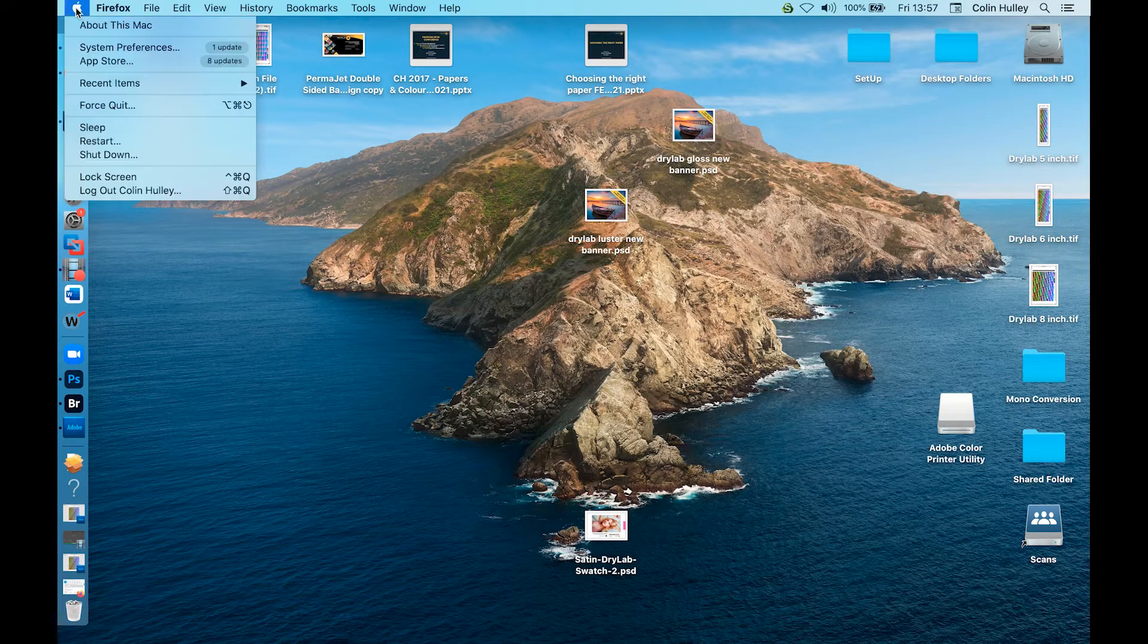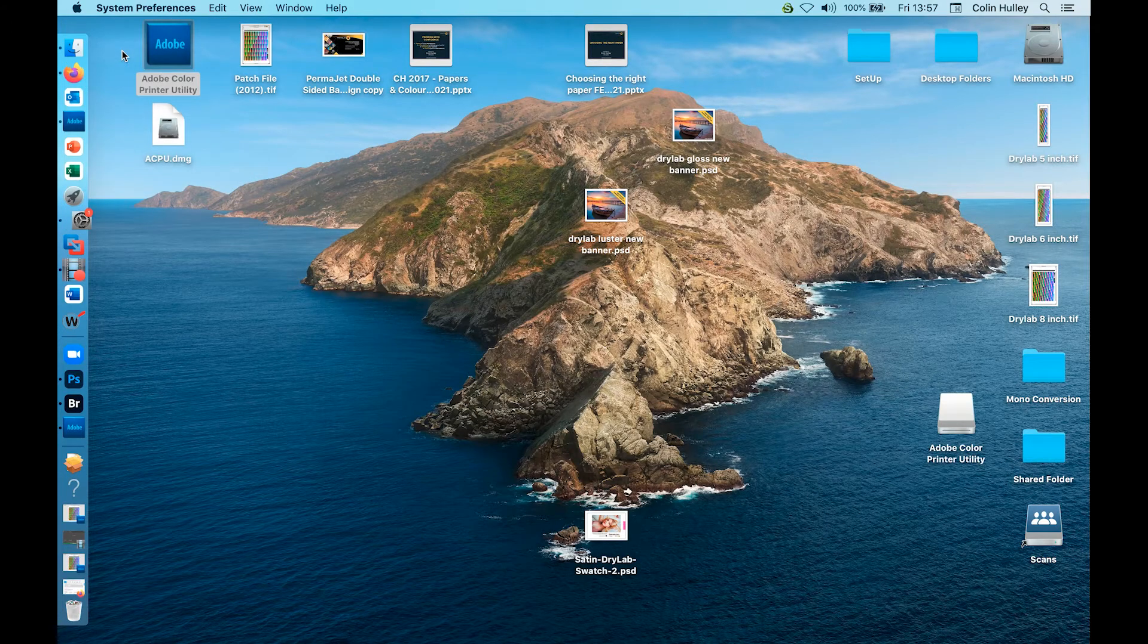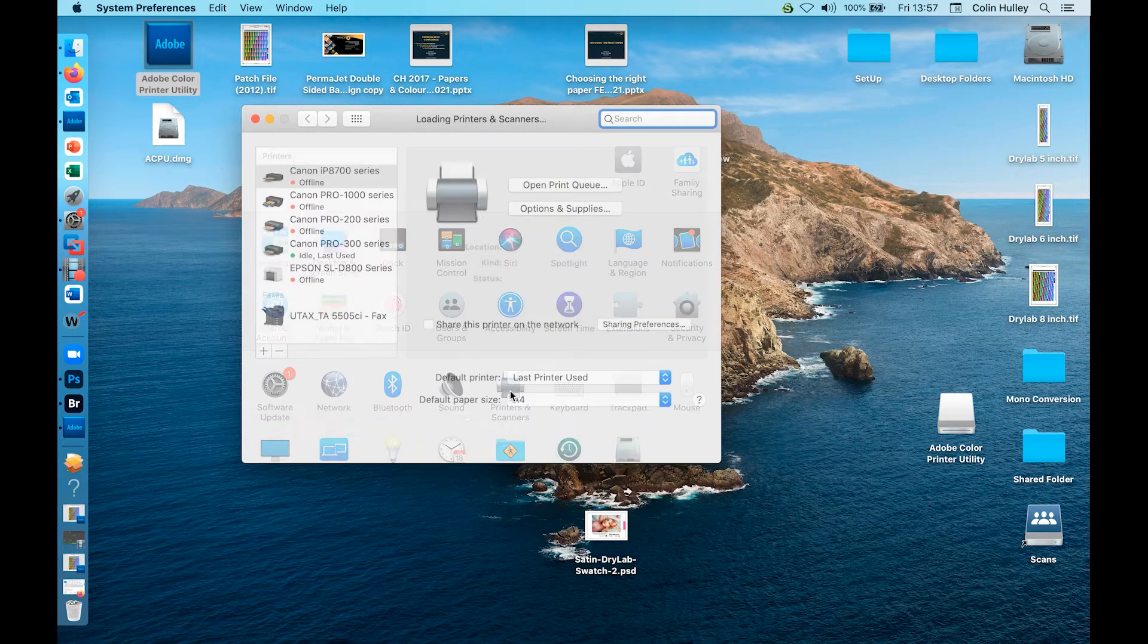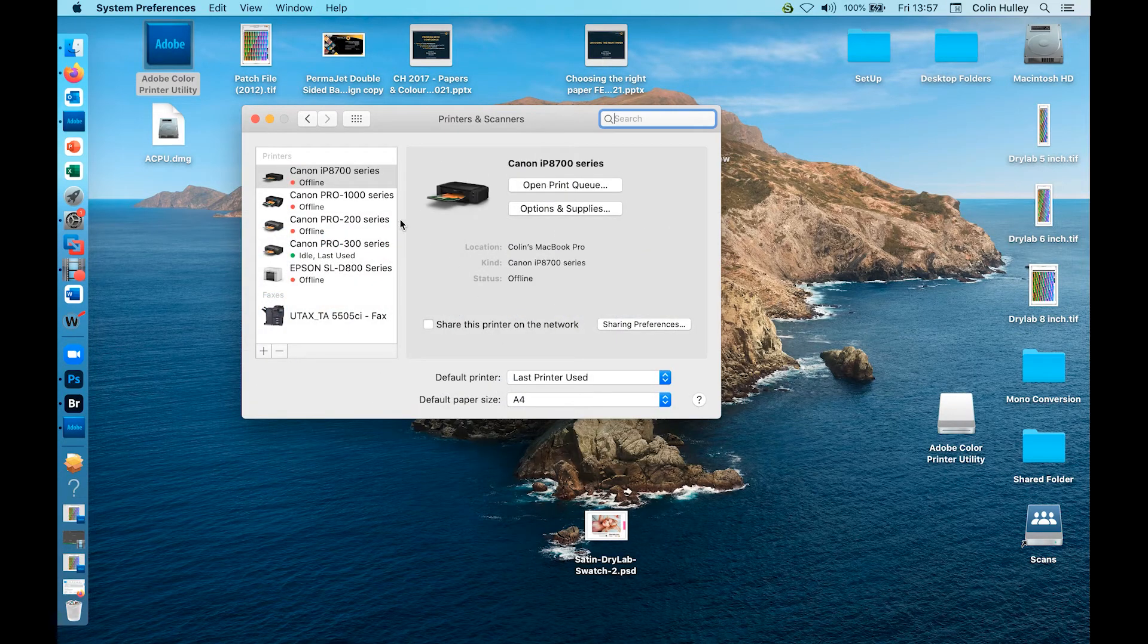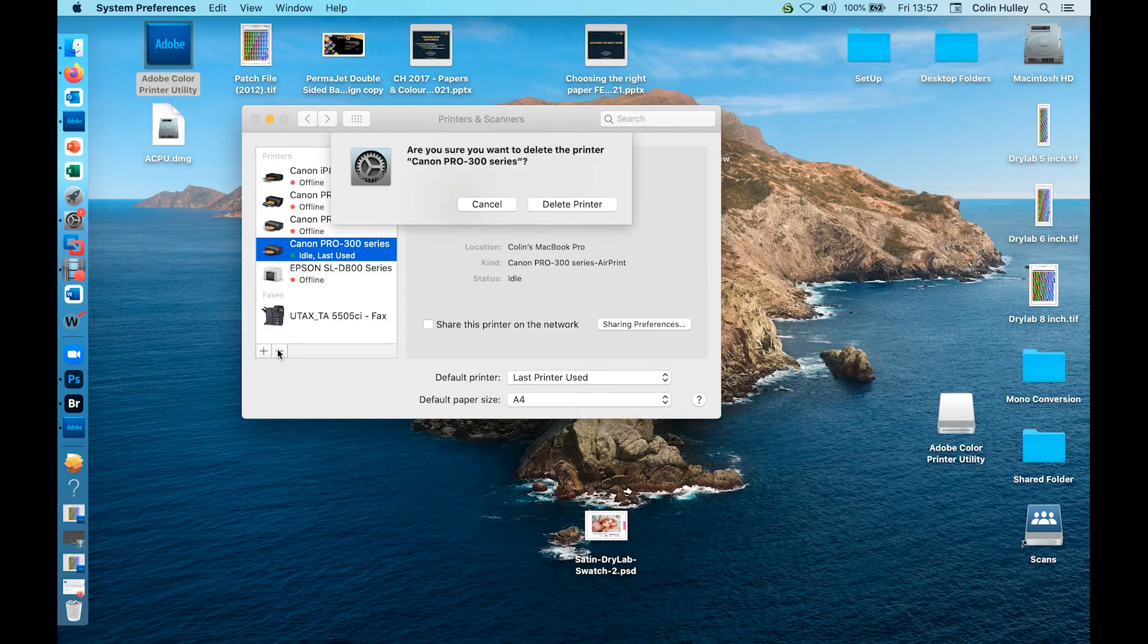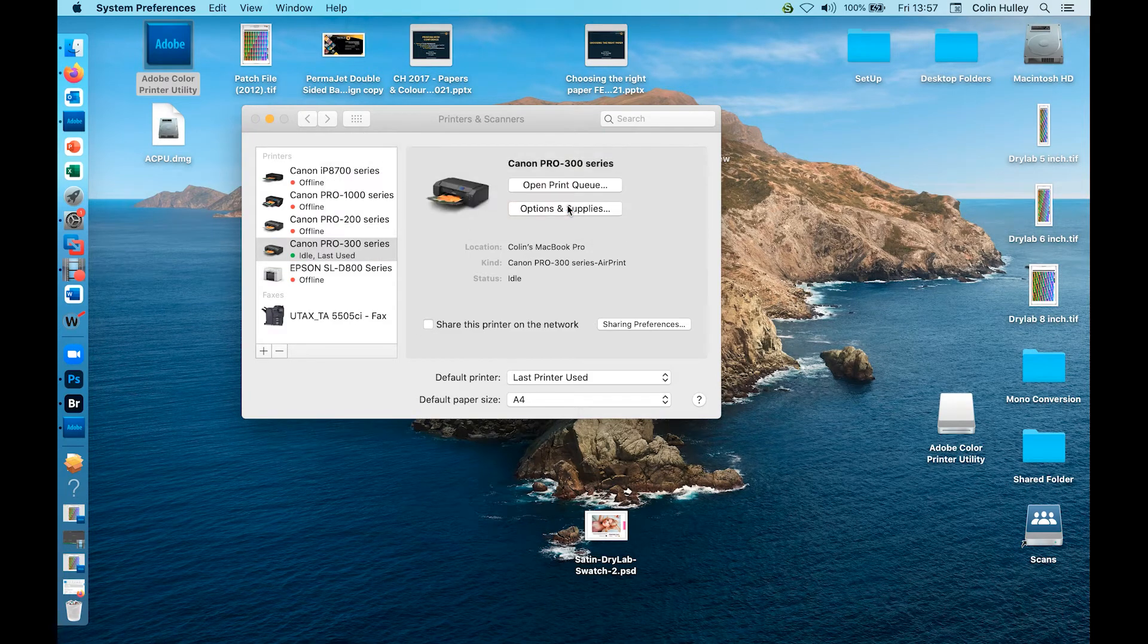Click on the Apple symbol, system preferences, printers and scanners, highlight your printer, delete it, confirm the deletion, then add.